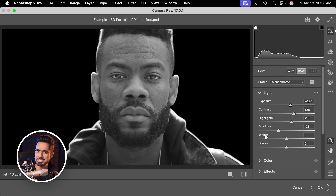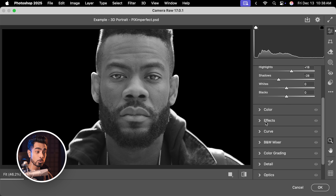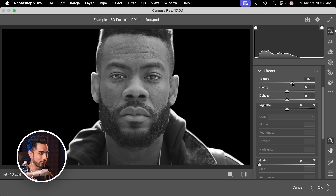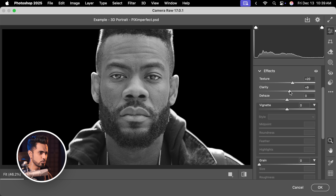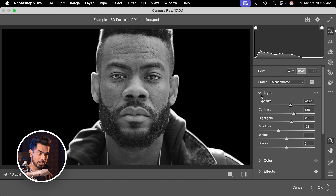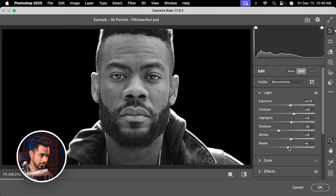Before we play with the whites and blacks, let's apply certain effects and then circle back. Scroll down, open up Effects. We want a lot of texture — see how that increases the grittiness of the portrait. Let's start low and go higher later. We need clarity, but let's keep it low. Dehaze is going to make the magic — let's increase it. This is fantastic. Now let's circle back to whites and blacks. Let's increase the whites to add more highlights, something like 15 or 16. Now these areas are getting too dark, so let's also slightly increase the blacks.